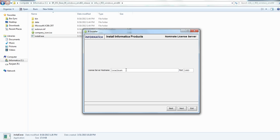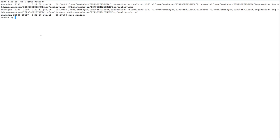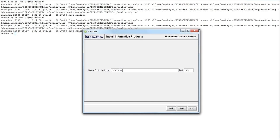Now here you need to give your license server host and port details. My IR servers are running here, so I will check the license server is up and running. It is running and the port is 1160, and the host name is Elintra.